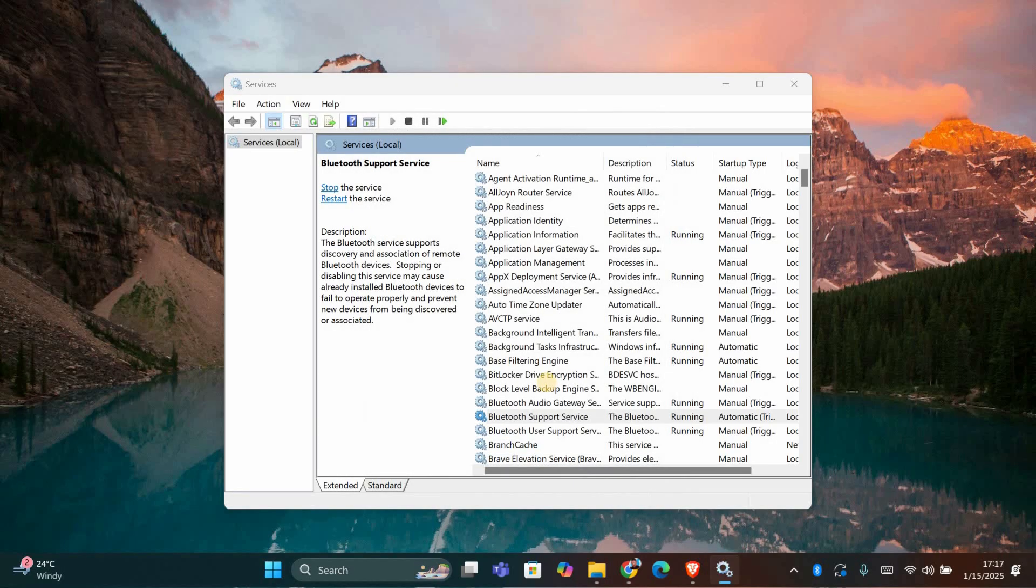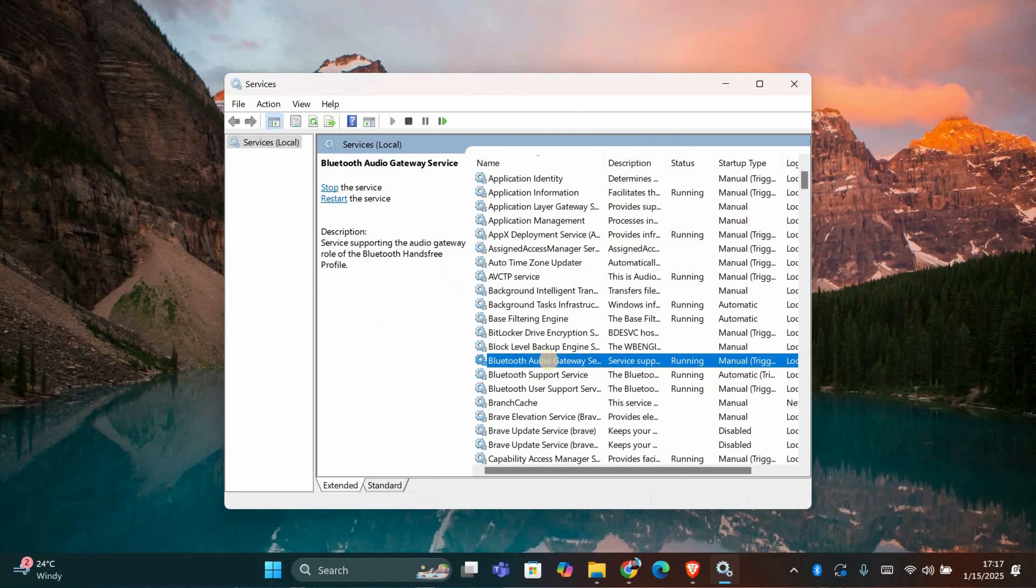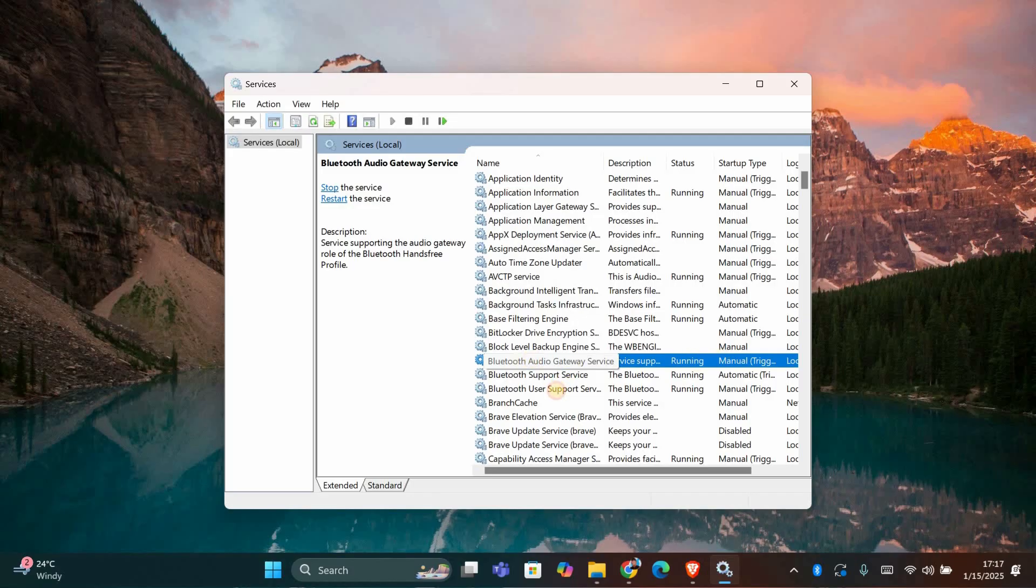Now let's check a few more services. Make sure the following services are also set to automatic and running: Bluetooth hands-free service, Bluetooth audio gateway service, and Bluetooth LE enumerator.